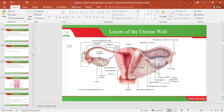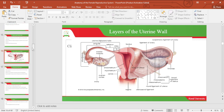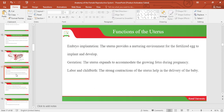Concentrate on the endometrium, myometrium and perimetrium — those are the layers of the uterus we are talking about.